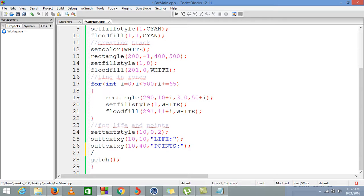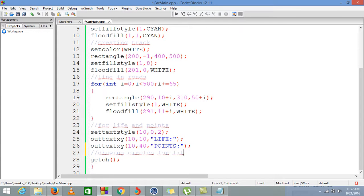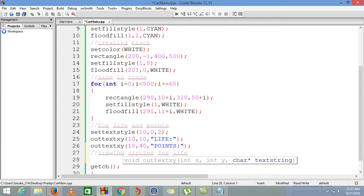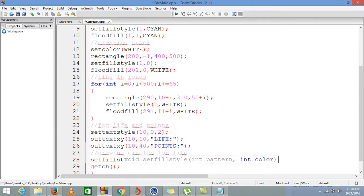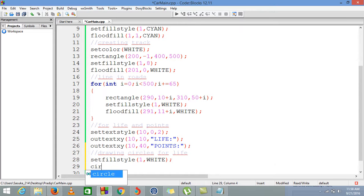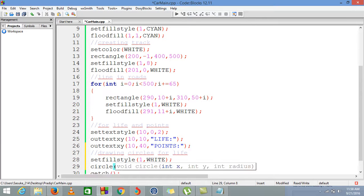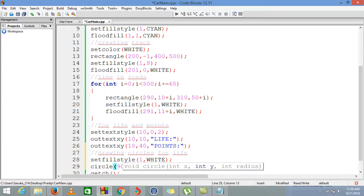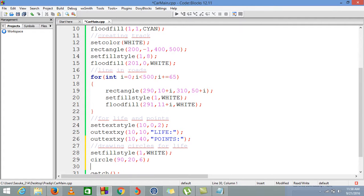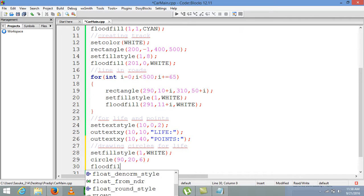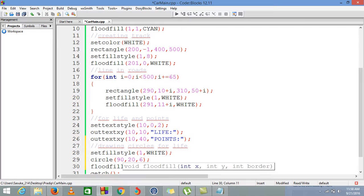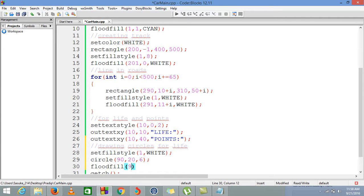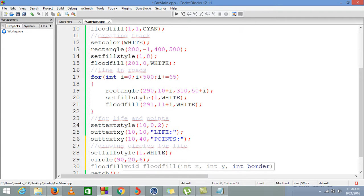Now we have to draw three circles for our life which will represent our lives. Whenever we die, that circle will disappear one by one until it is zero. For that, we are using setfillstyle, it will be 1 and color will be white. We are drawing a circle and our first circle would start from 90 in the x-axis and 20 in the y-axis, with radius of 6. Floodfill will be at 91, 21, and color will be 1.